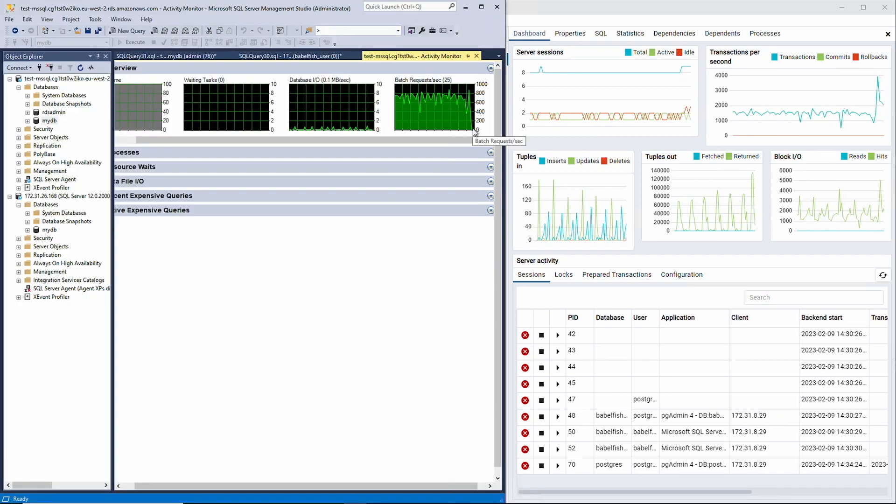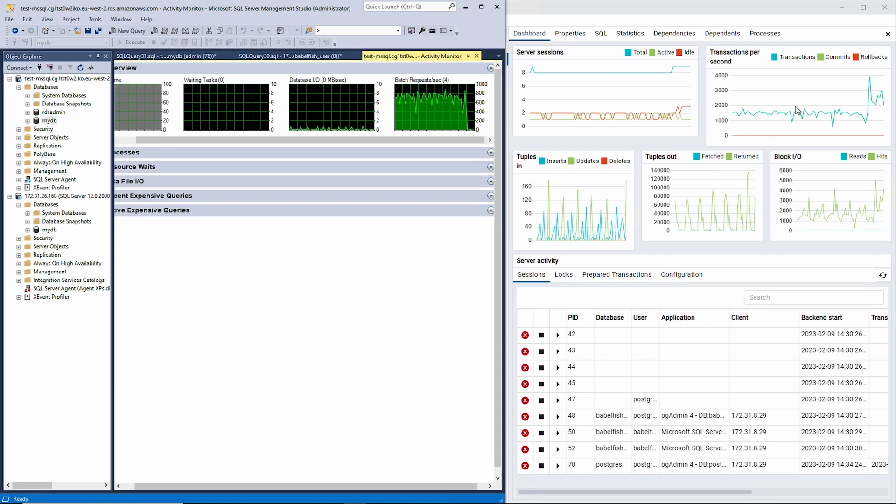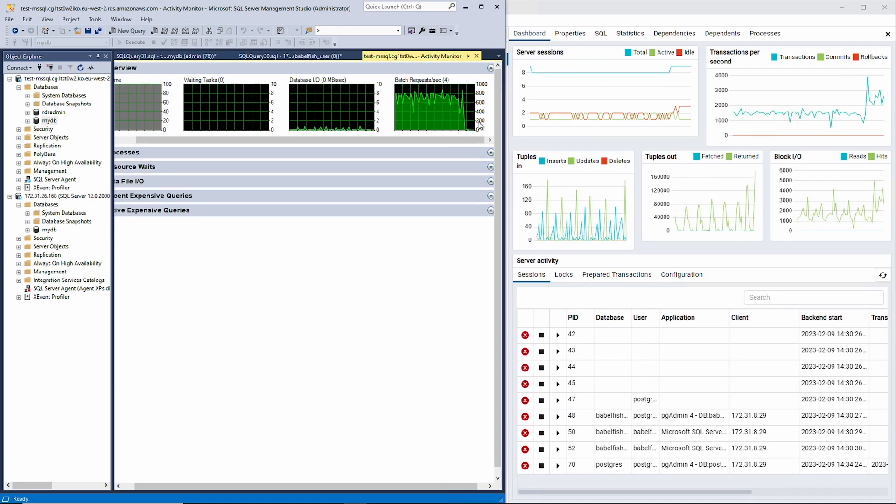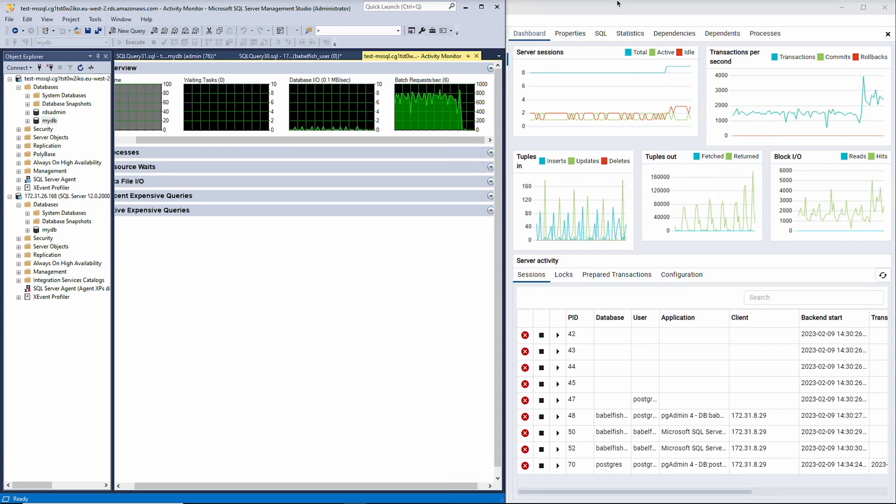As you can see, in SSMS, the load to SQL Server has stopped, but in pgadmin, the load to Postgres continues. Success! Time to save some money.